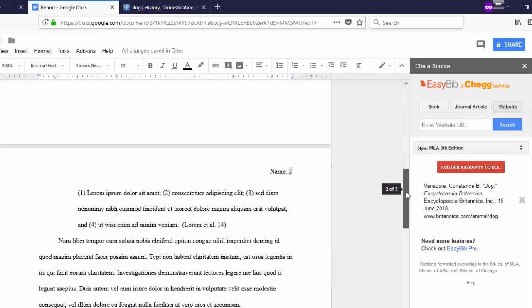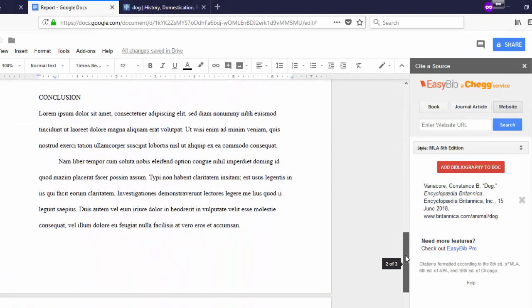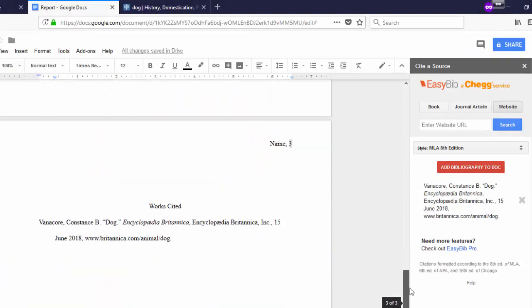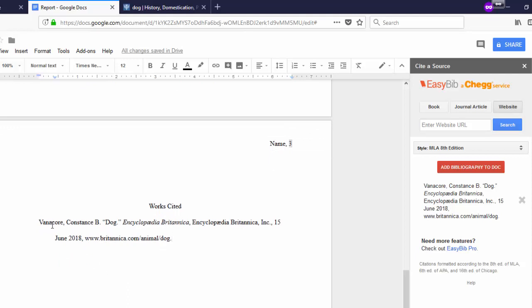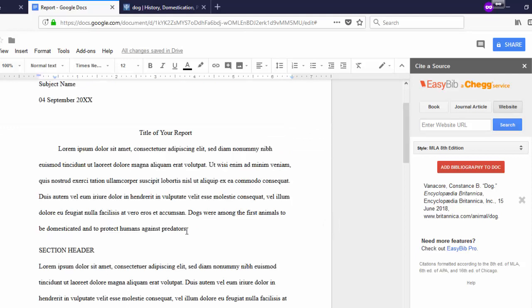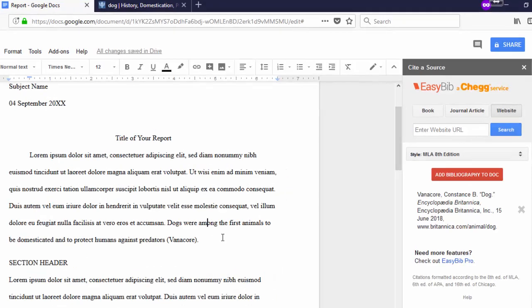Now if we scroll down to our Works Cited page, you'll see that there's a new citation. As you add more citations, they'll be added alphabetically. Since the author's last name is Vanacore, you will need to add this inside parentheses after we use our fact.